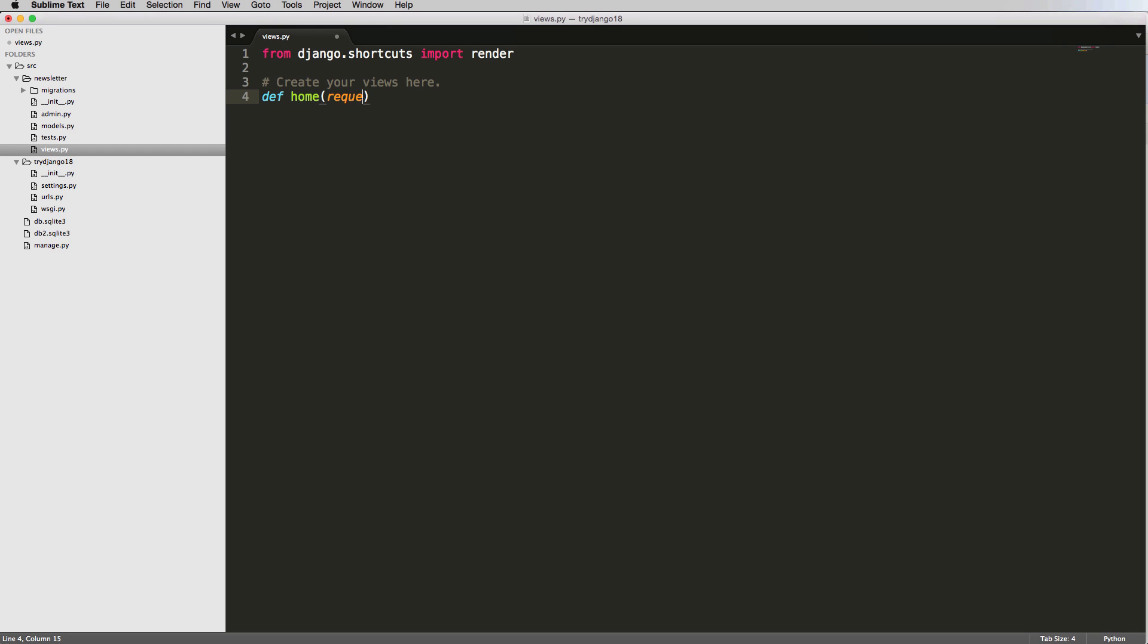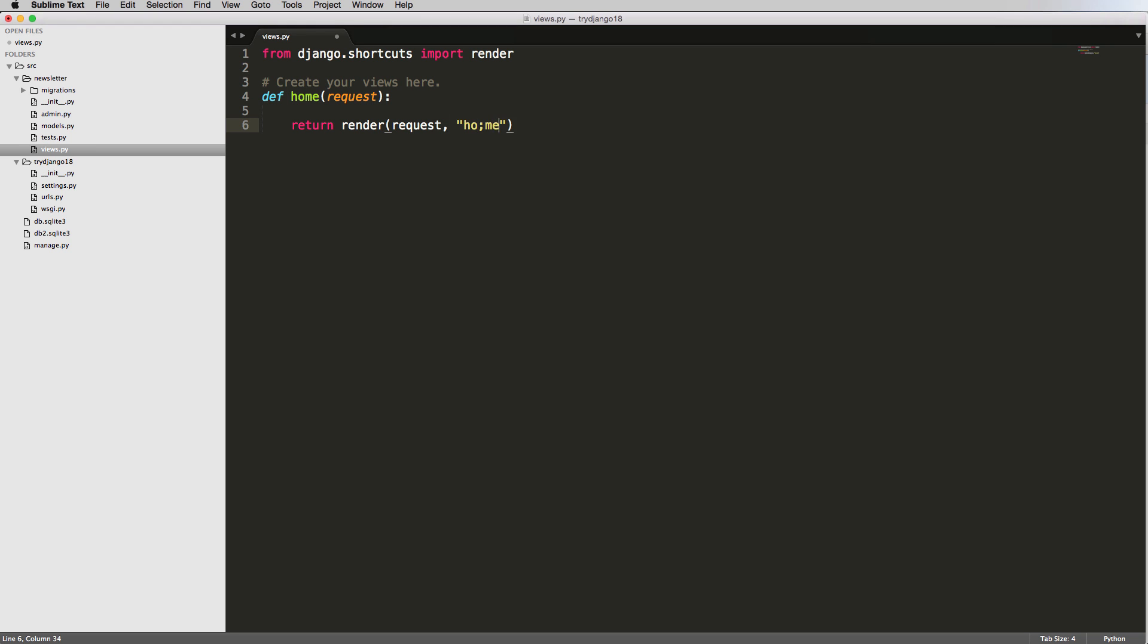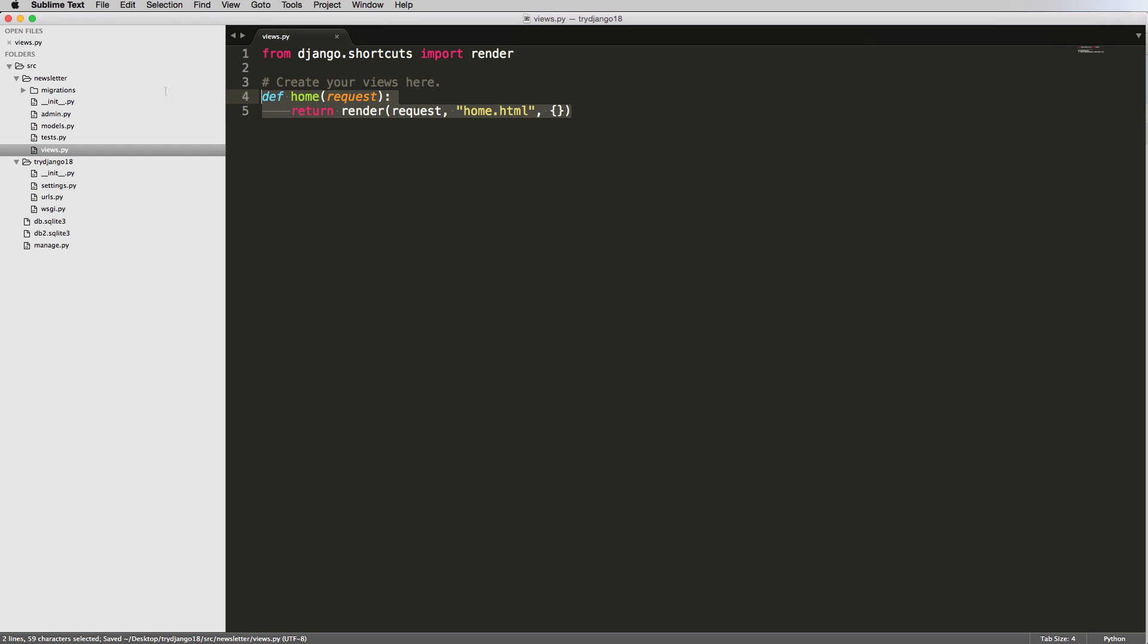it's going to take in the parameter of request, and then it's going to return something. And in our case, it's going to return render request, and it's going to take a template name. I'll just call it home.html. Don't worry if this doesn't make any sense at this point, but we'll get there. And then I'll put in an empty dictionary. So just these two curly brackets being empty. And we'll discuss all of this stuff here shortly. But now I have this function. This is a very basic view function, very basic.